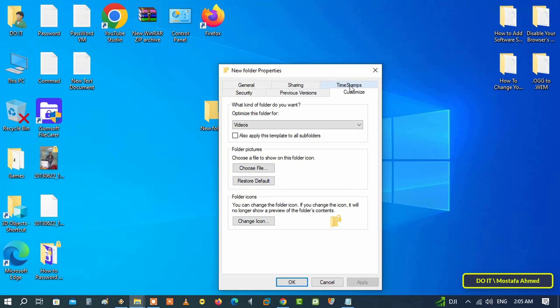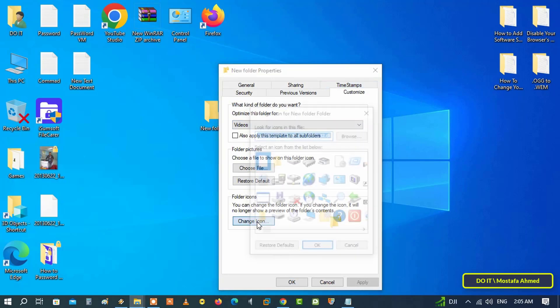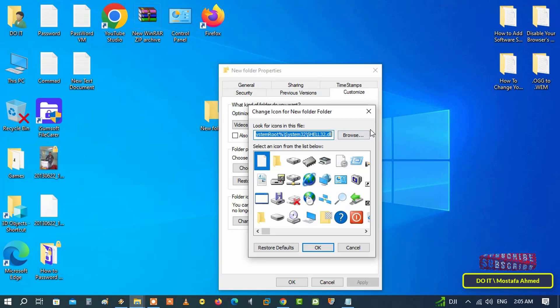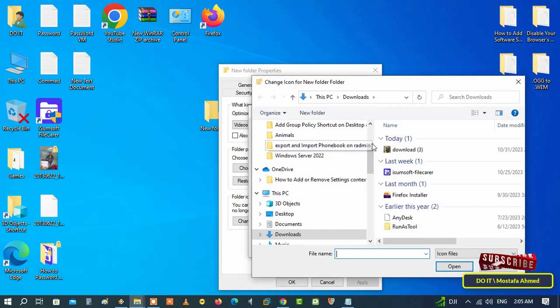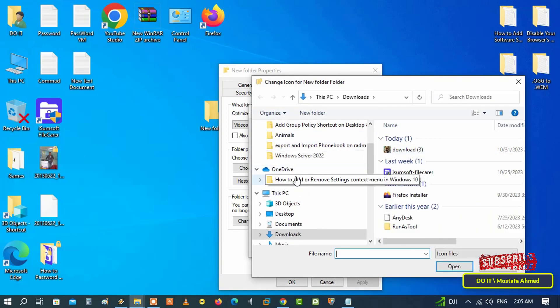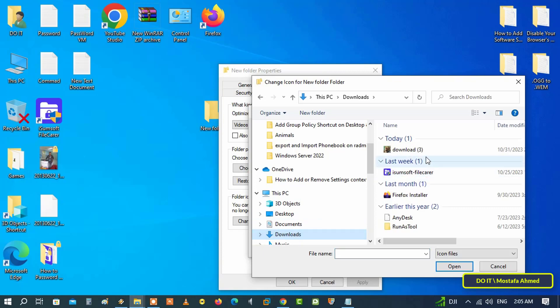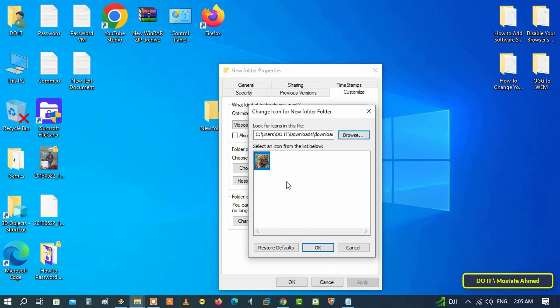Then click on the Customize tab, and then click the Change icon button in the Folder icon section. In the window where you can select an icon, click the Browse button and select the icon we converted. Then click OK to set the image as the folder icon.